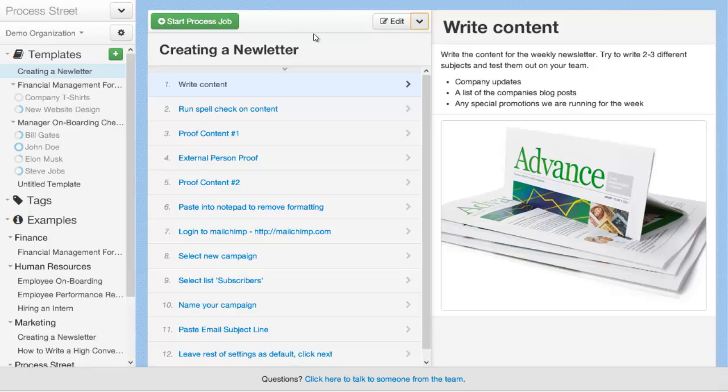Things like nested processes, which would be a process within a process. Process dependencies, so that a particular task can only be done when another process is being completed. Or a particular task can only be done by a particular individual, such as a manager, needing to do a review or a check-off.